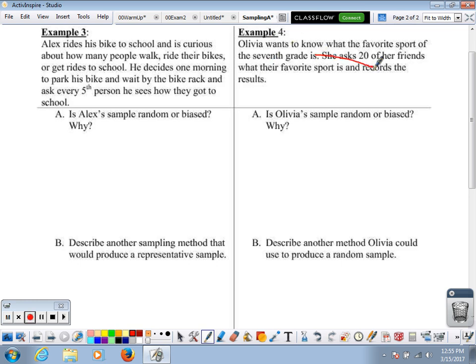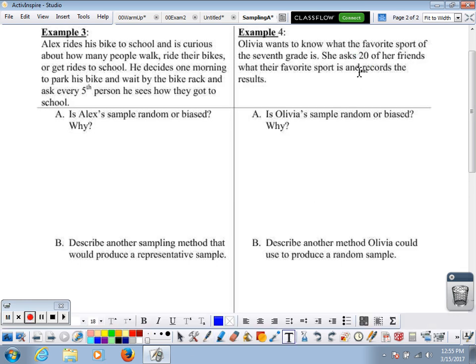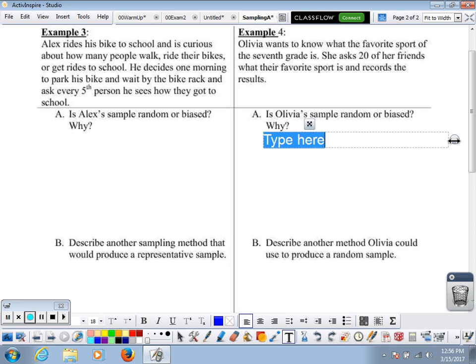Olivia wants to know what the favorite sport of the seventh grade is. She asks 20 of her friends what their favorite sport is and records the results. Is Olivia's sample random or biased? She's asking 20 of her friends — at first glance that might seem random, but they're all her friends. Your friends probably have similar interests, and your favorite sport is likely similar or the same. So this would definitely be a biased sample.